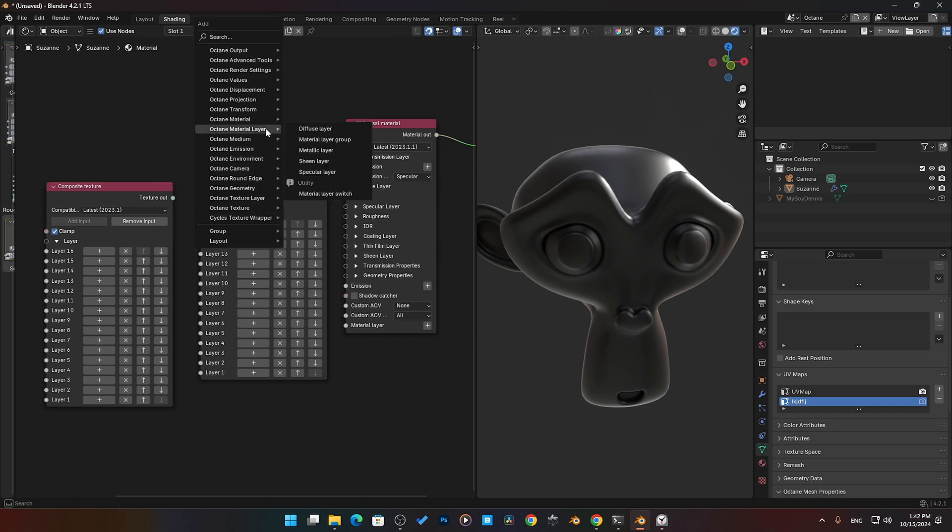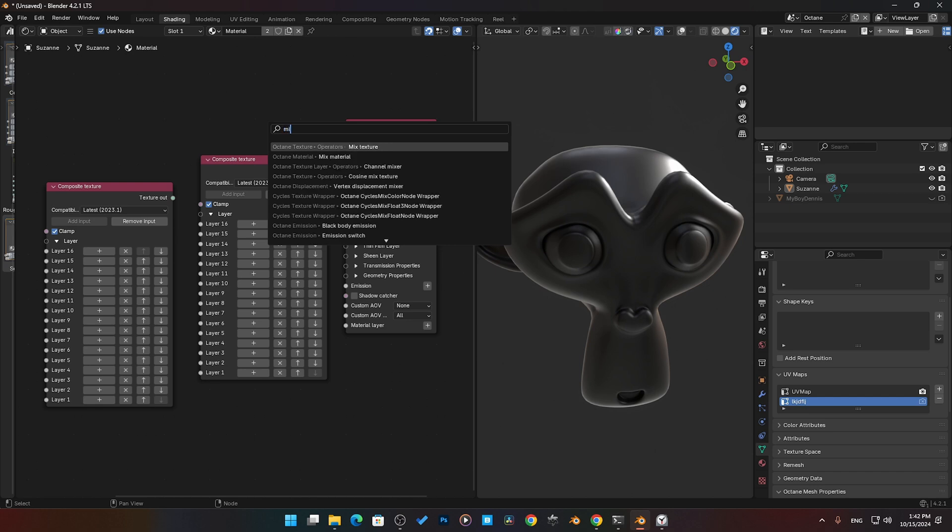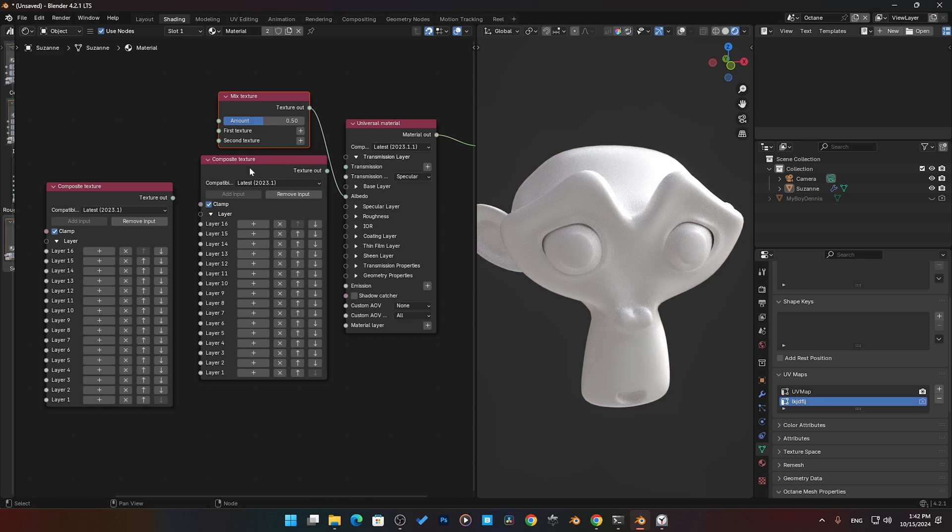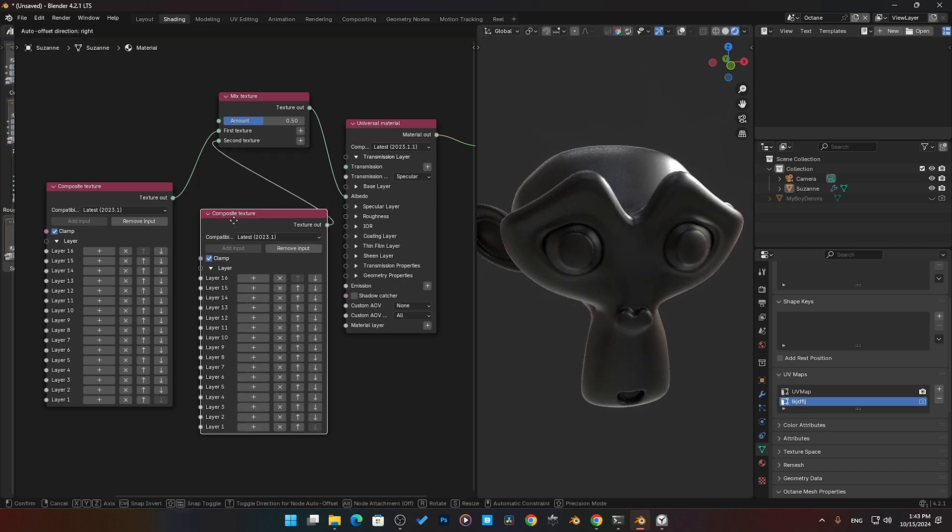Actually yeah, you would come in here and you would go, I think it was a Mix Texture node. We would take that, plug that into here, and then you've got your first texture one and then you've got your texture two.